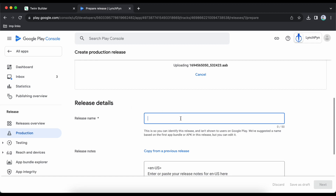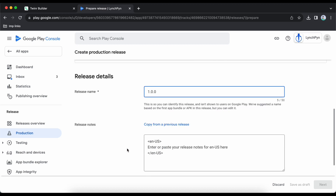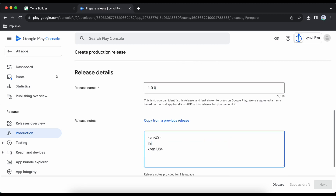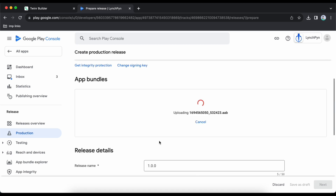Meanwhile, fill in the release details. The release name is like a version name — for me it's 1.0.0 because it's the initial release. I will note 'Initial release' in the description and wait for the upload to finish.